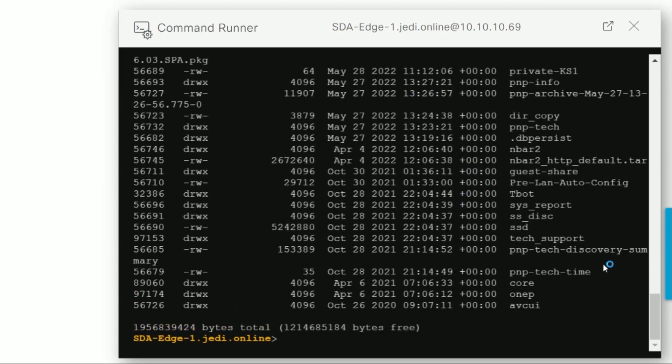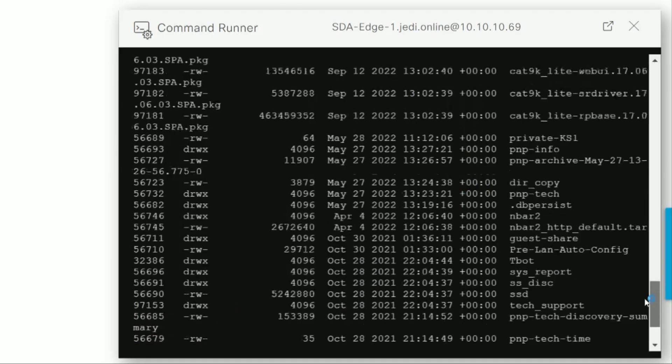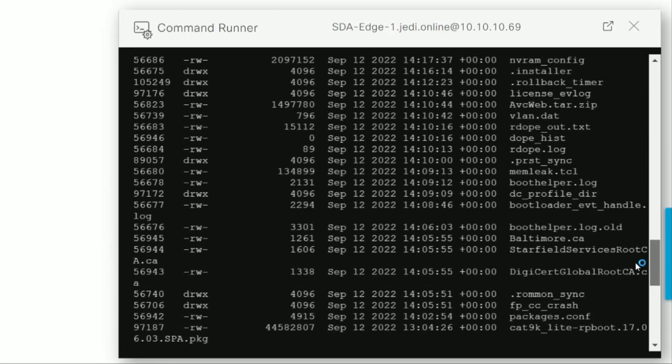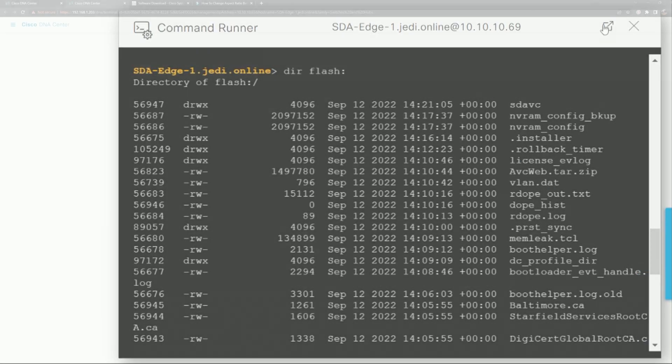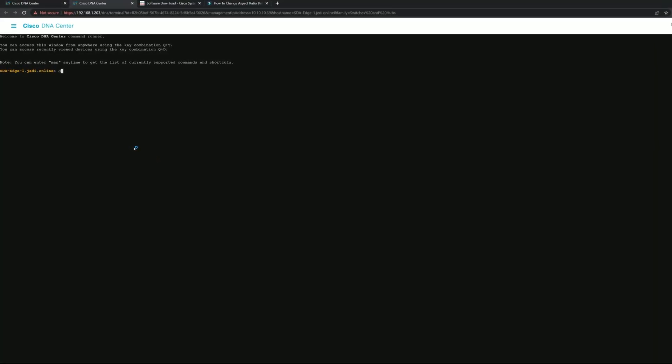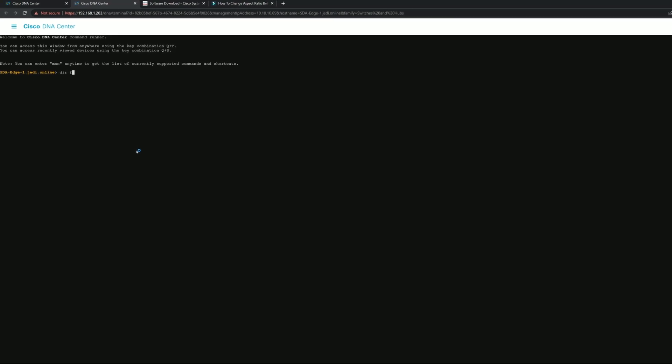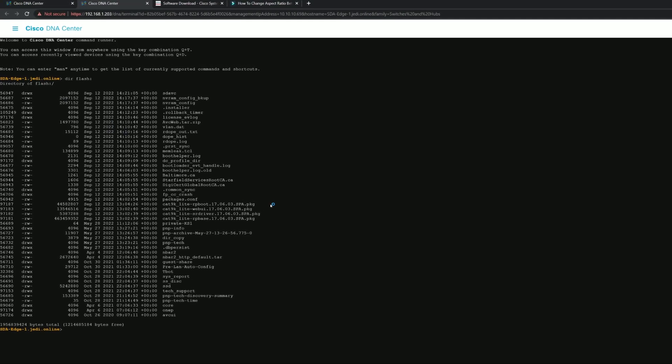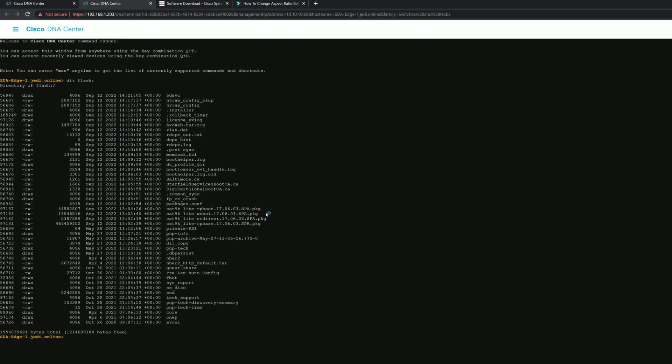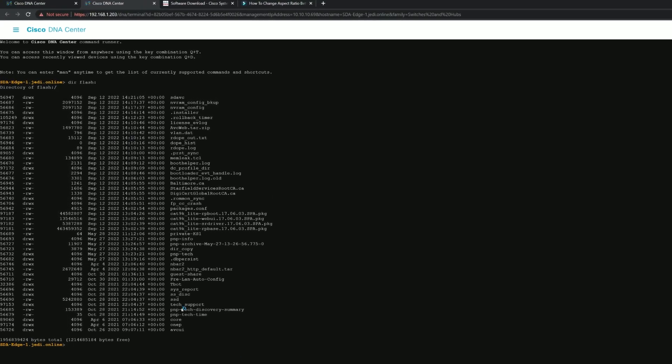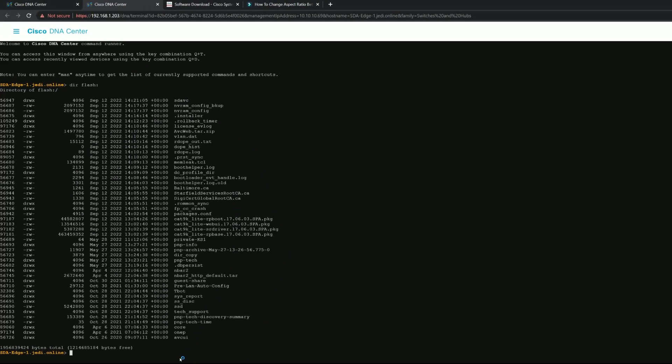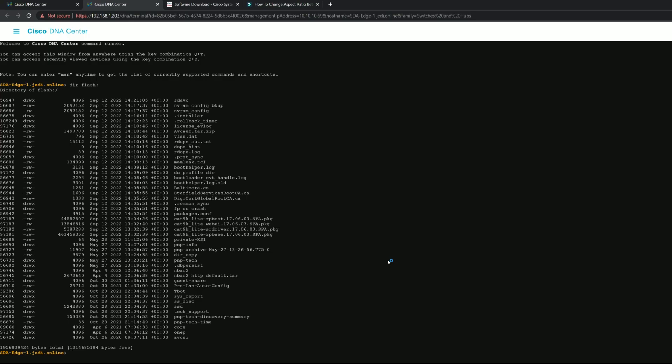We can also check our flash. We can see in our flash that we are nice and clean—we only have the 17.6.3 files. The rest of our flash has been cleaned up because after the successful install of the new IOS, it went through and removed all of the unactivated, not-in-use files on the flash in regards to previous versions of software.